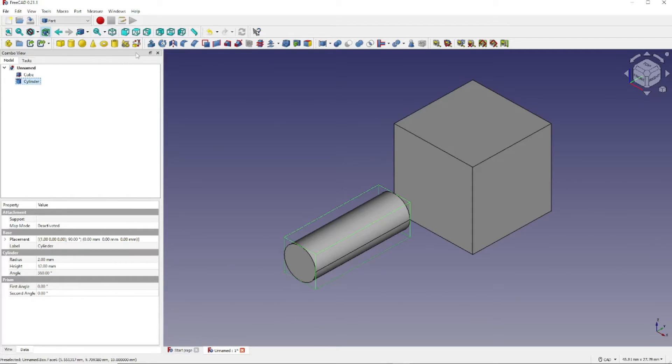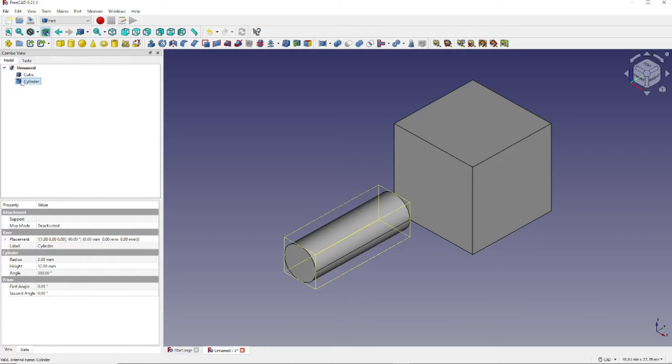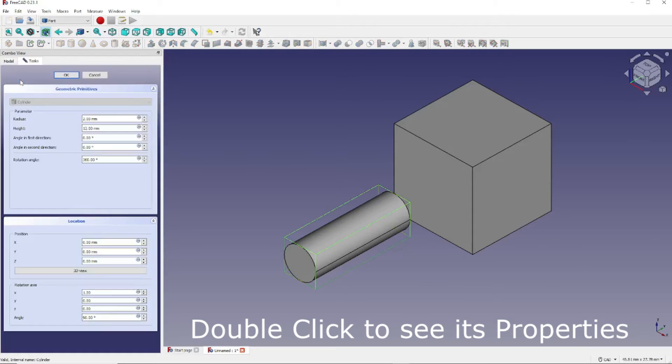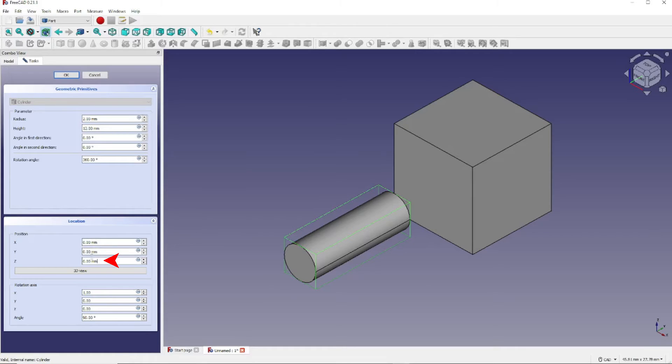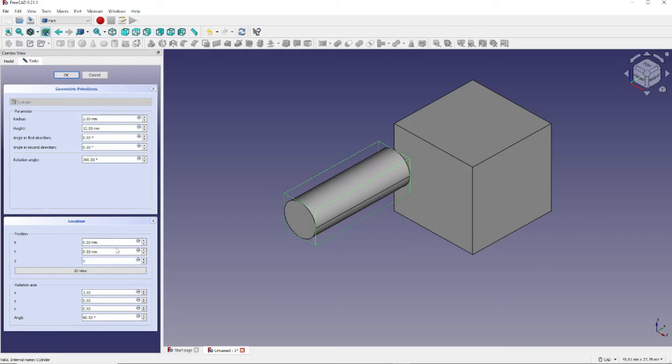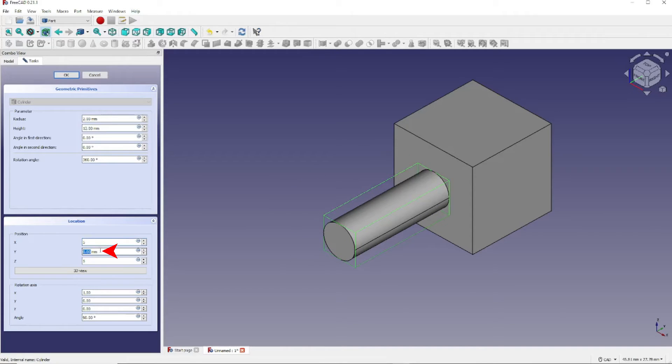Now we will position the cylinder so that it goes through the center of the cube. To do that, double-click on Cylinder again to get back to the parameter view. Come down and set the Z position to 5, set the X position to 5, and set the Y position to 11.